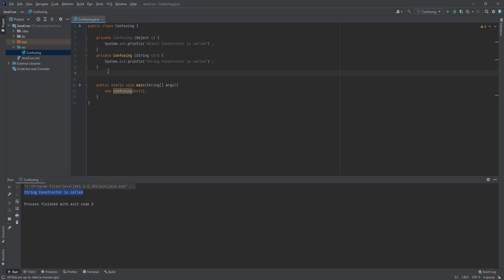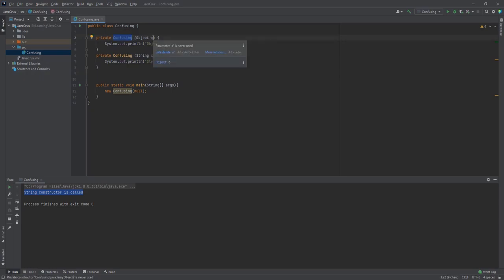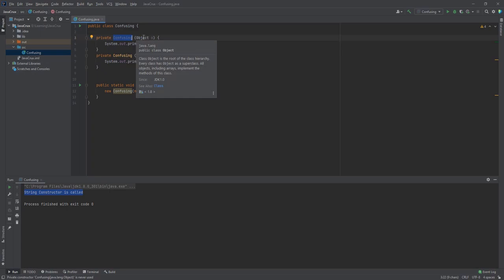Any overloaded method or constructor is said to be less specific if it can take any parameter. In our case, the Confusing constructor which is taking Object as a parameter can take any parameter, whether it is String, whether it is Integer class, whether it is Long class, any